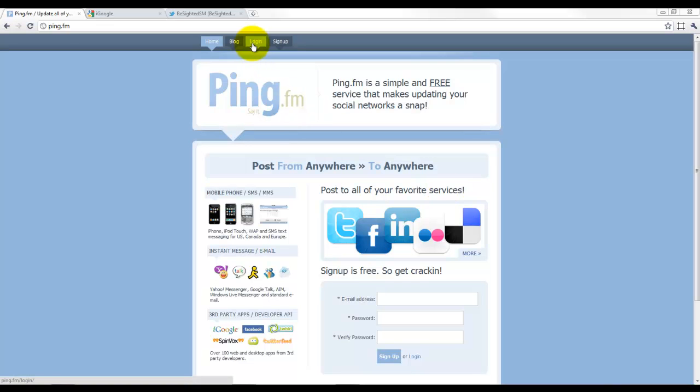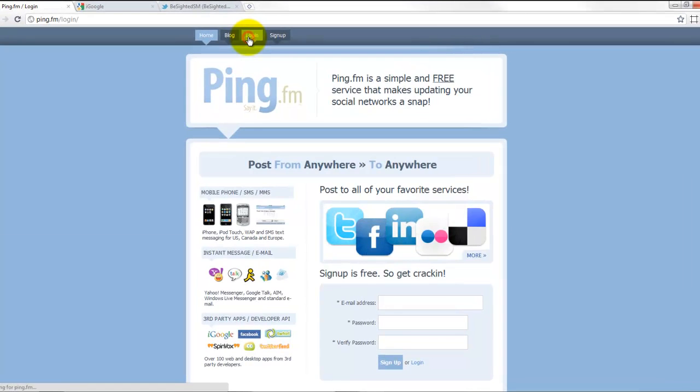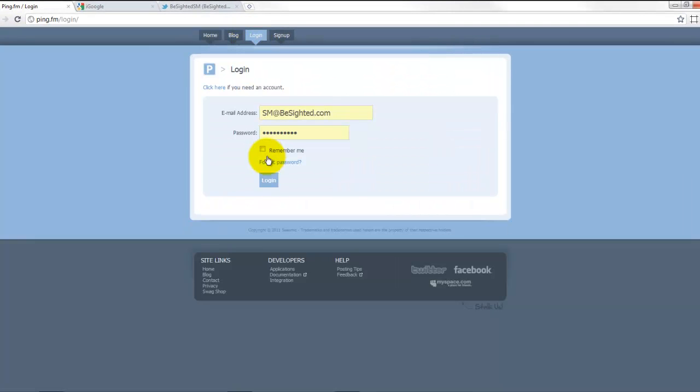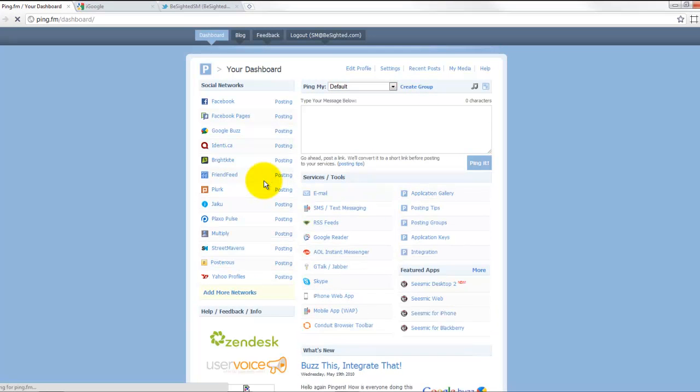I've already registered obviously. We're going to look at the b-sidedsocialmarketing account today, so I'm going to go ahead and log in, and there's our information there. As you can see, here is our dashboard.